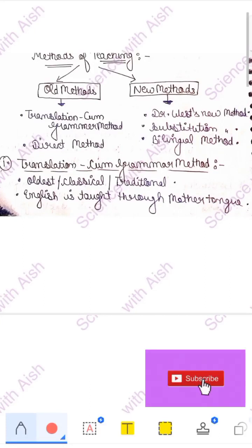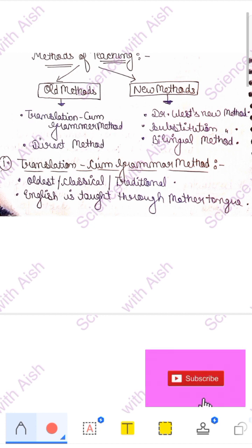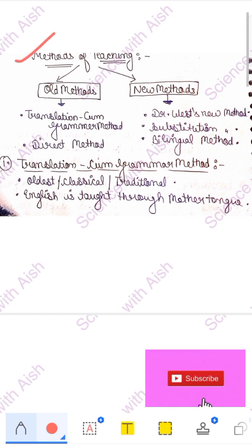Hello everyone, hope you all are doing good. Today I'm here with the next topic of PS 10 English paper 1 and paper 2 both. Now we will do methods of teaching.